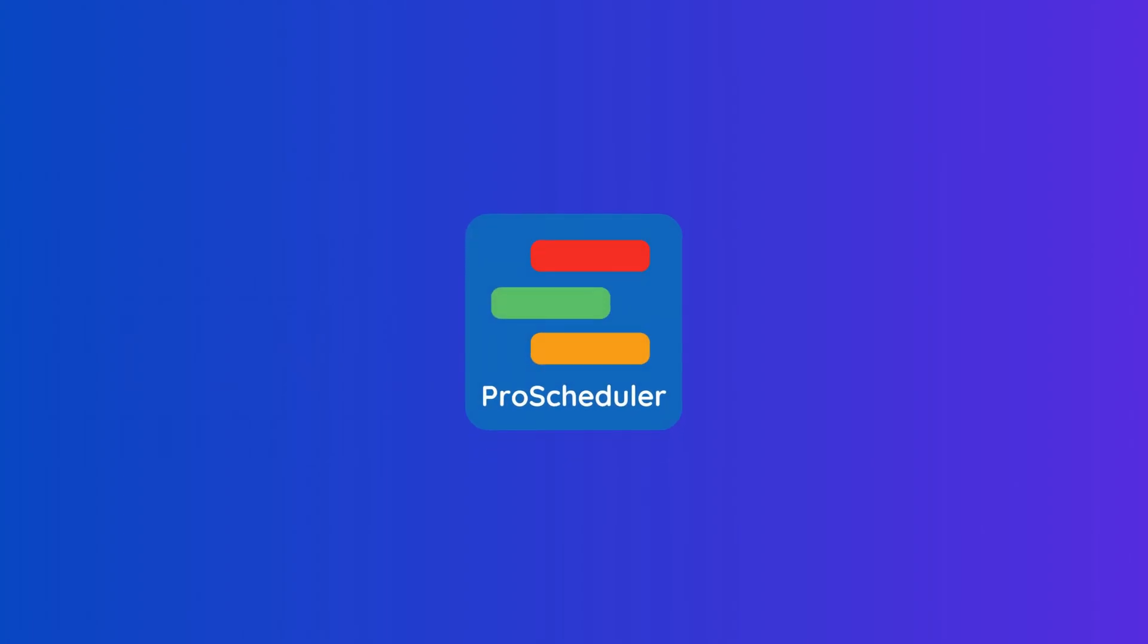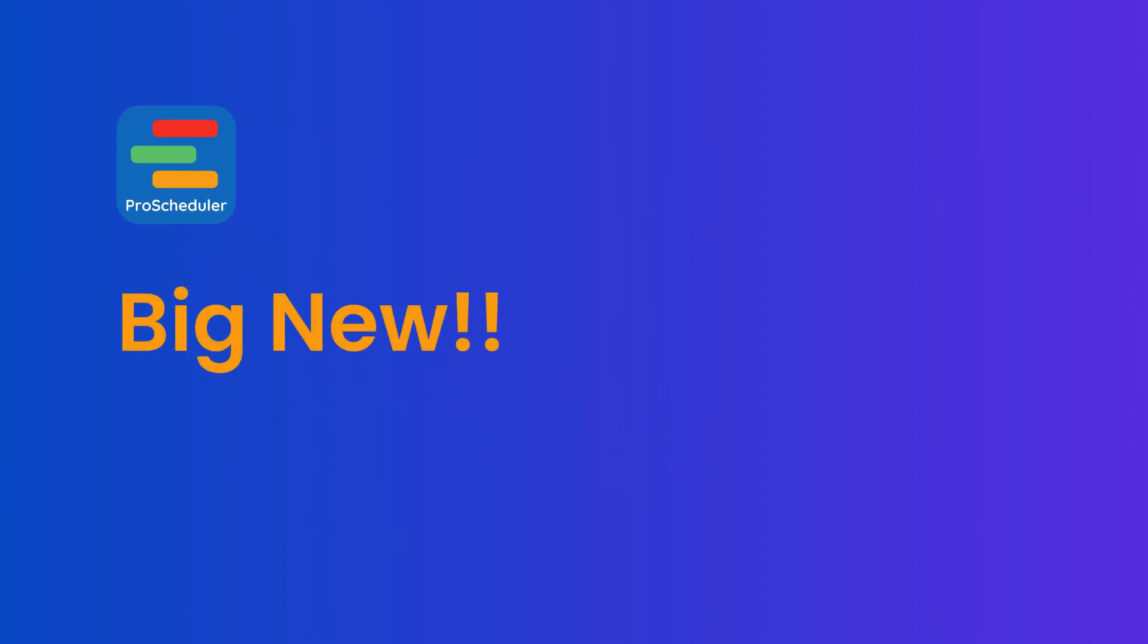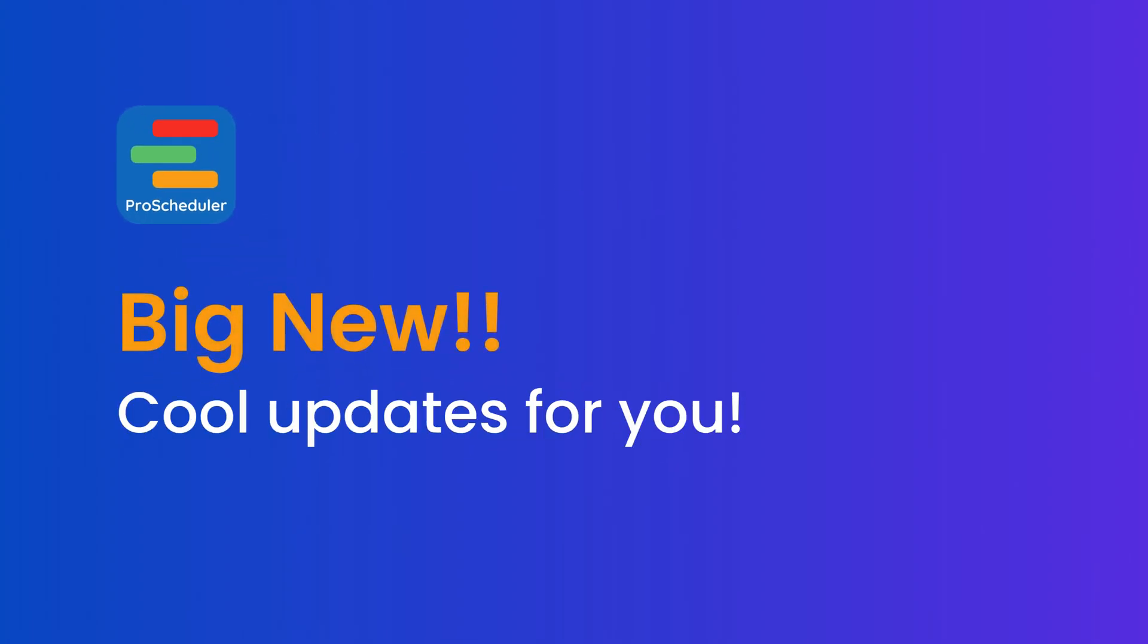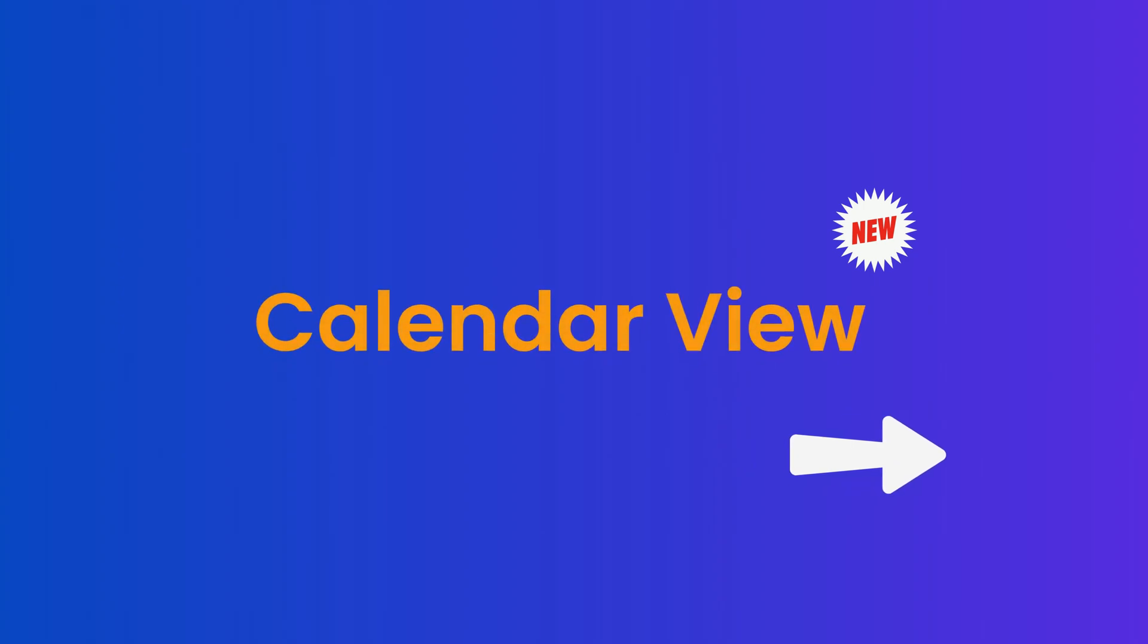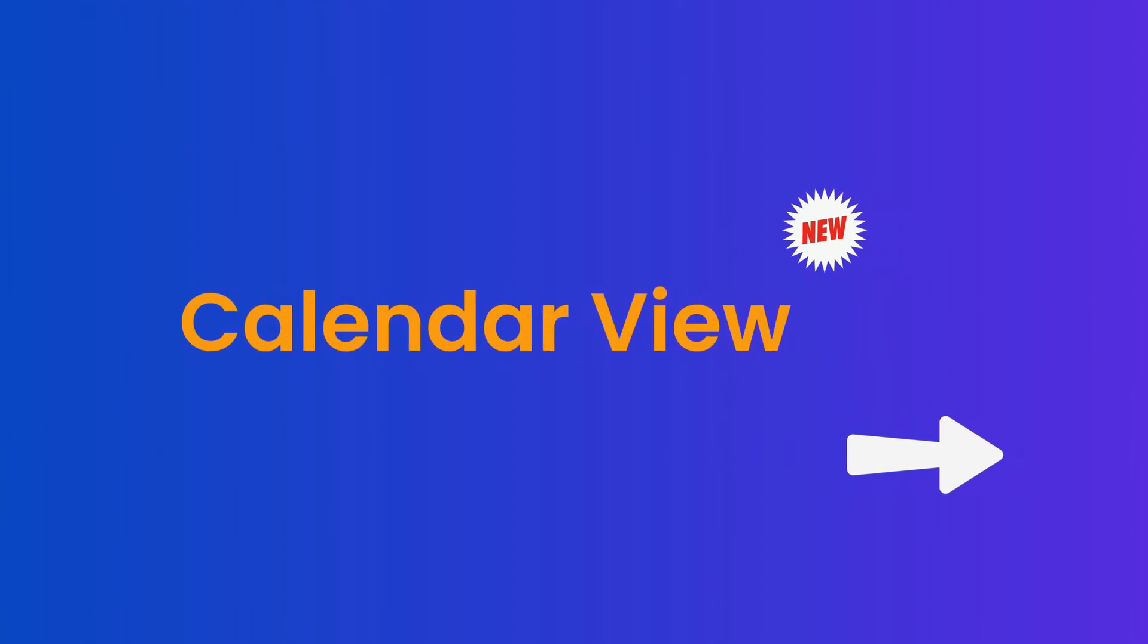Hey everyone! Big news from TeamBoard ProScheduler! We've got some cool updates for you! Check out our new calendar view!